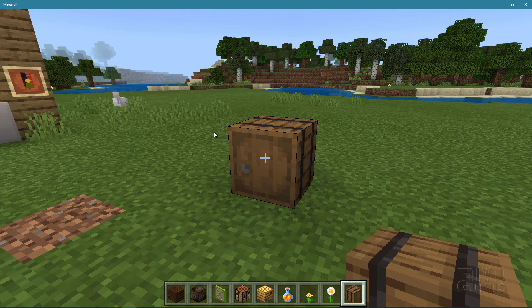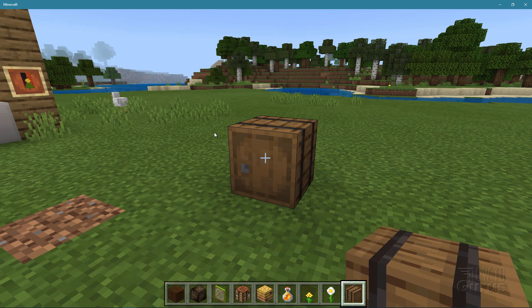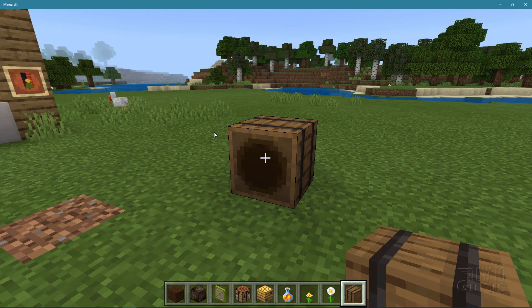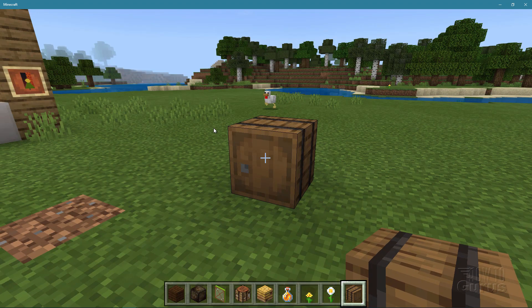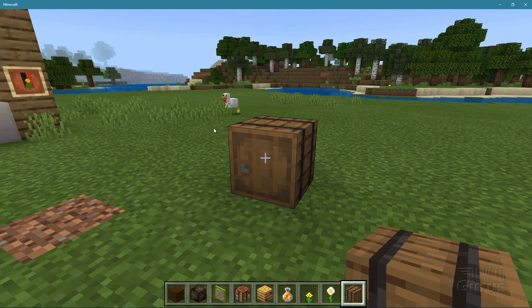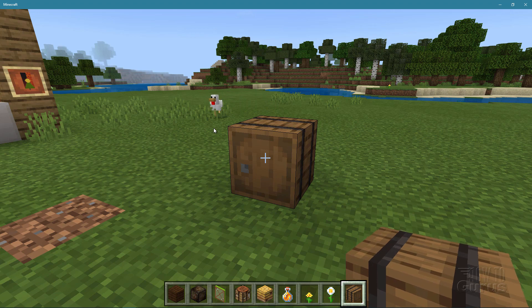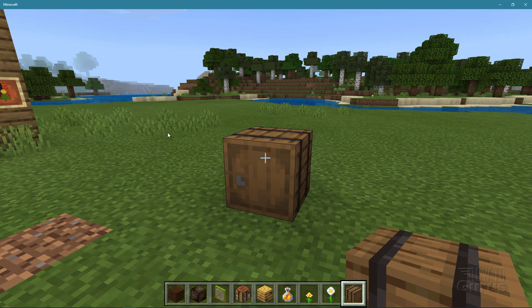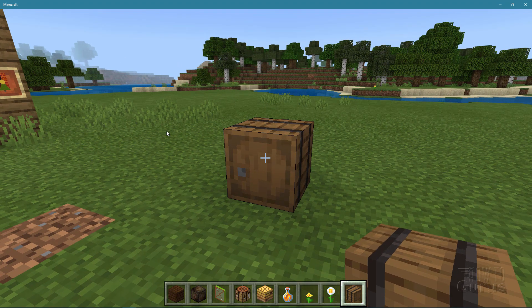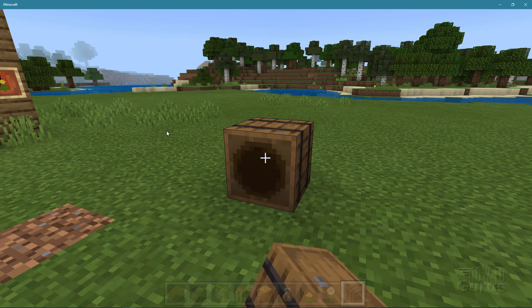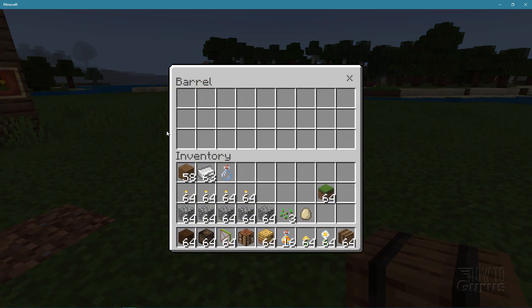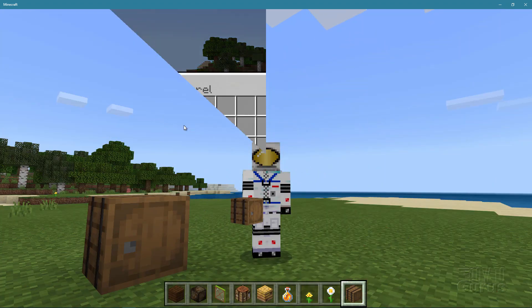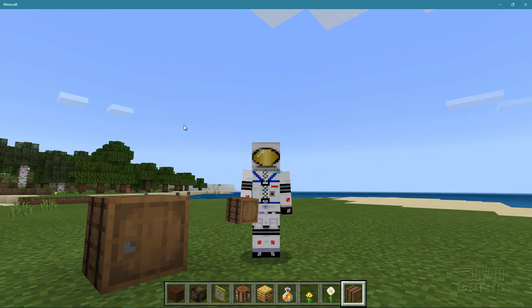Here's the regular Minecraft barrel sound. I'll now change the resource pack and show you the sound we'll be using. Here's the barrel open sound with our new sound. All right, let's get to it.